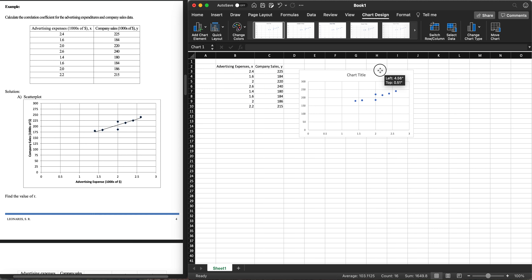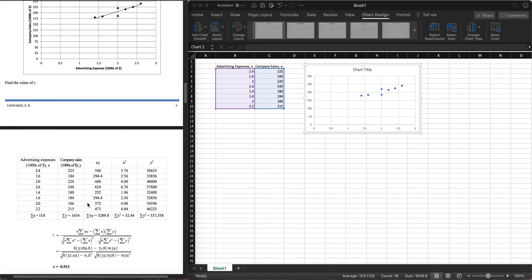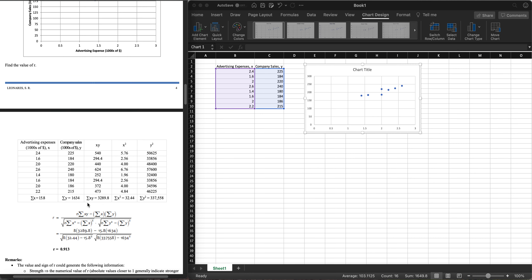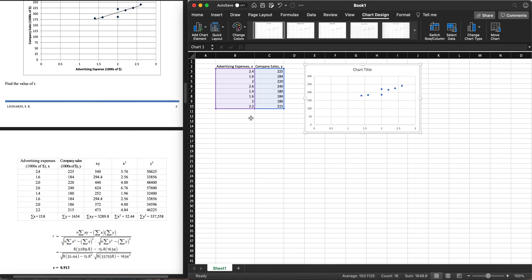Now, how do we get the value of r? If we scroll down in the handout, we see the manual computation of r — it requires columns for X, Y, X-squared, Y-squared, all their summations, and then substituting into a long formula. That gives us r = 0.913. In Excel, we can do this with much more efficiency.